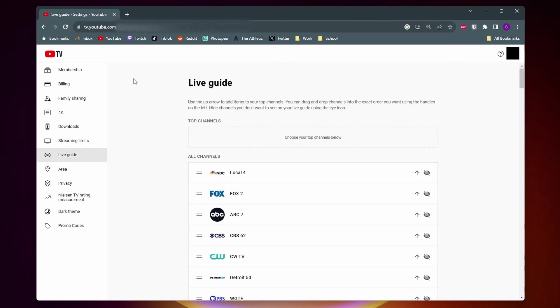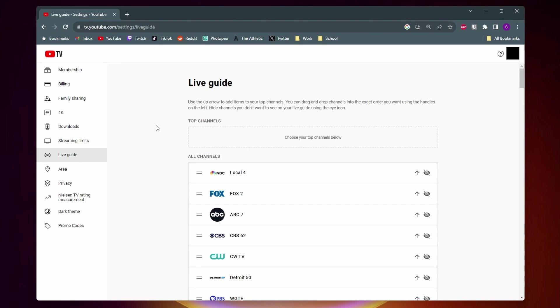And then on this page, you want to come over to this left-side menu, and you want to click on Live Guide. And now here's where we can customize our Live Guide. With YouTube TV, you can customize your Live Guide in two big ways.